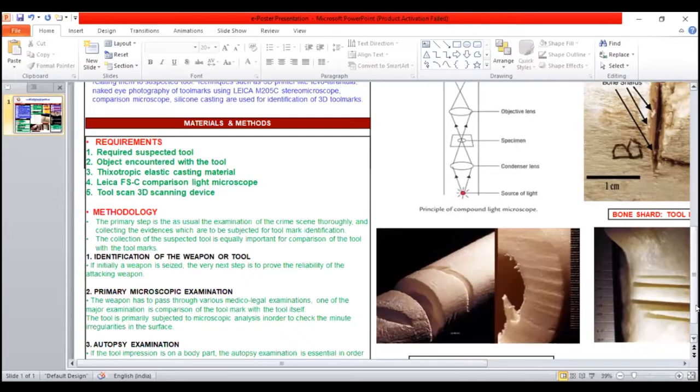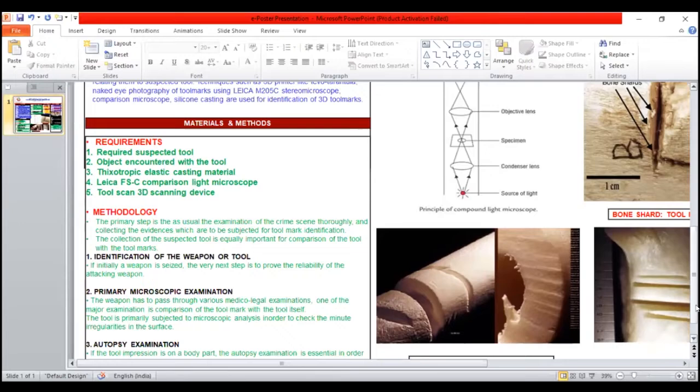One of the major examinations is comparison of the tool marks with the tool itself. The tool is primarily subjected to microscopic analysis in order to check the minute irregularity in the surface.